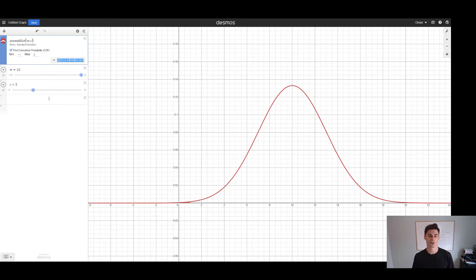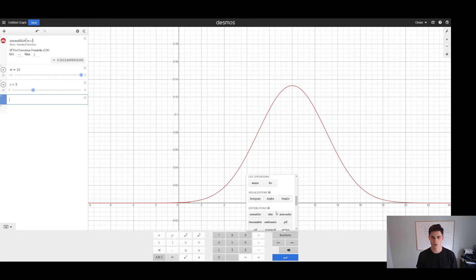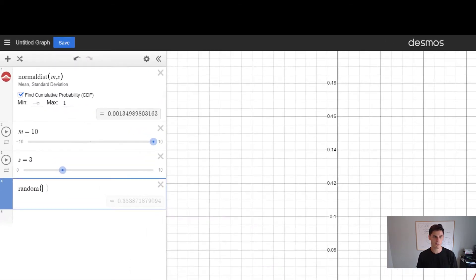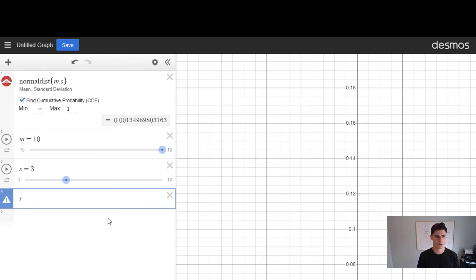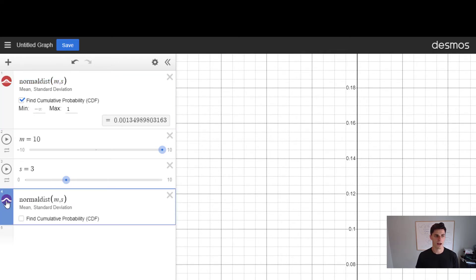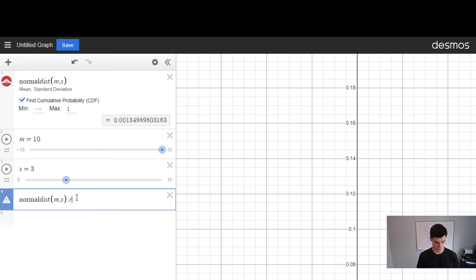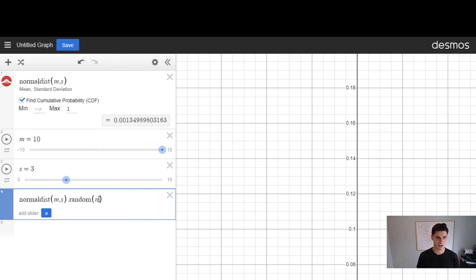Now we're in the second part of the video where we talk about generating random numbers. Again, go to the bottom, hit functions, go to distributions and select random — or you can just type 'random'. By default it generates one random observation from a distribution. We're going to generate it from our normal distribution here, so I'll copy-paste it and do dot random, and you see how it generates a new value from this distribution. The value generated is 11.6, which makes sense because it's close to 10. Now we're going to generate n values.